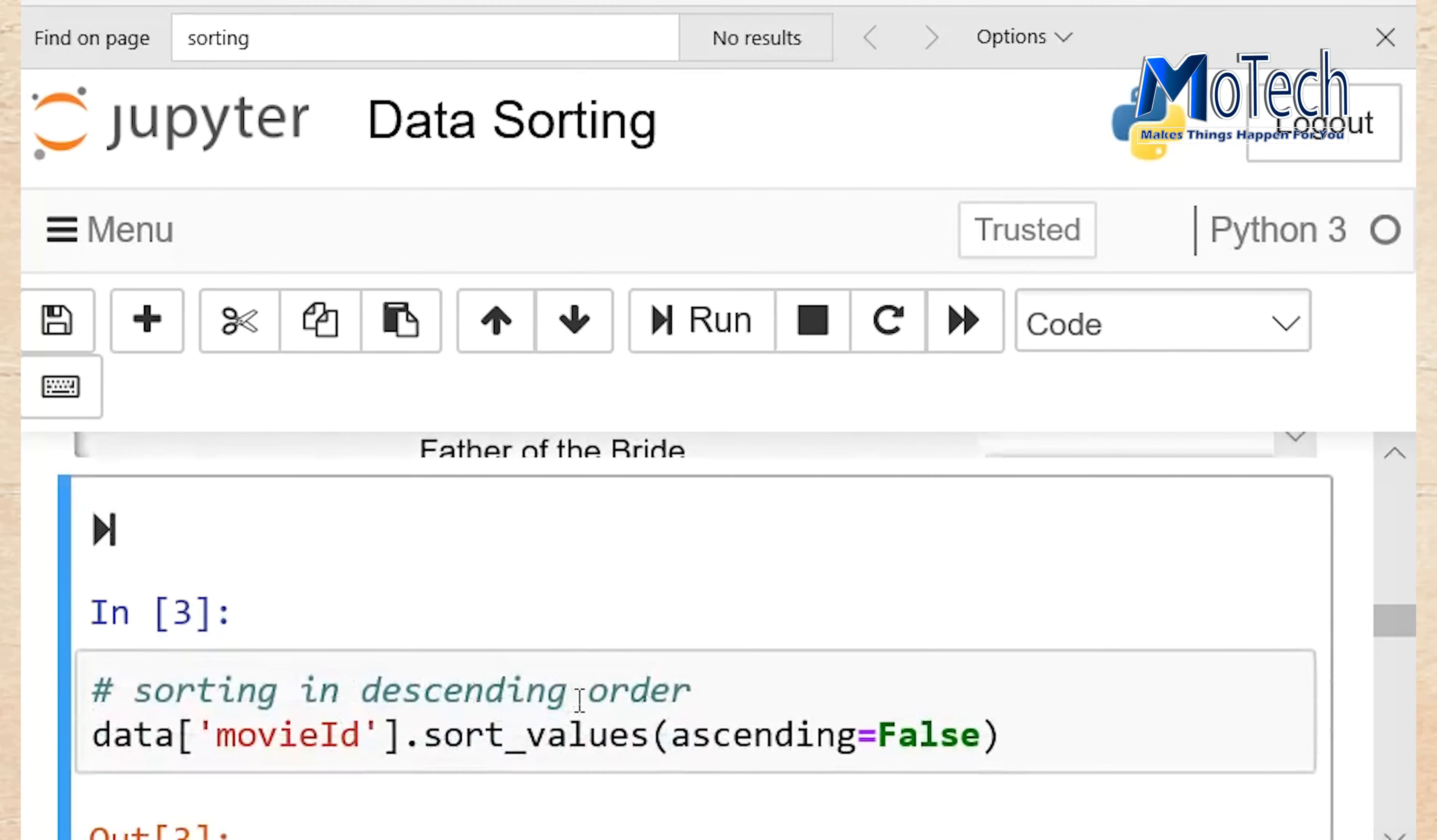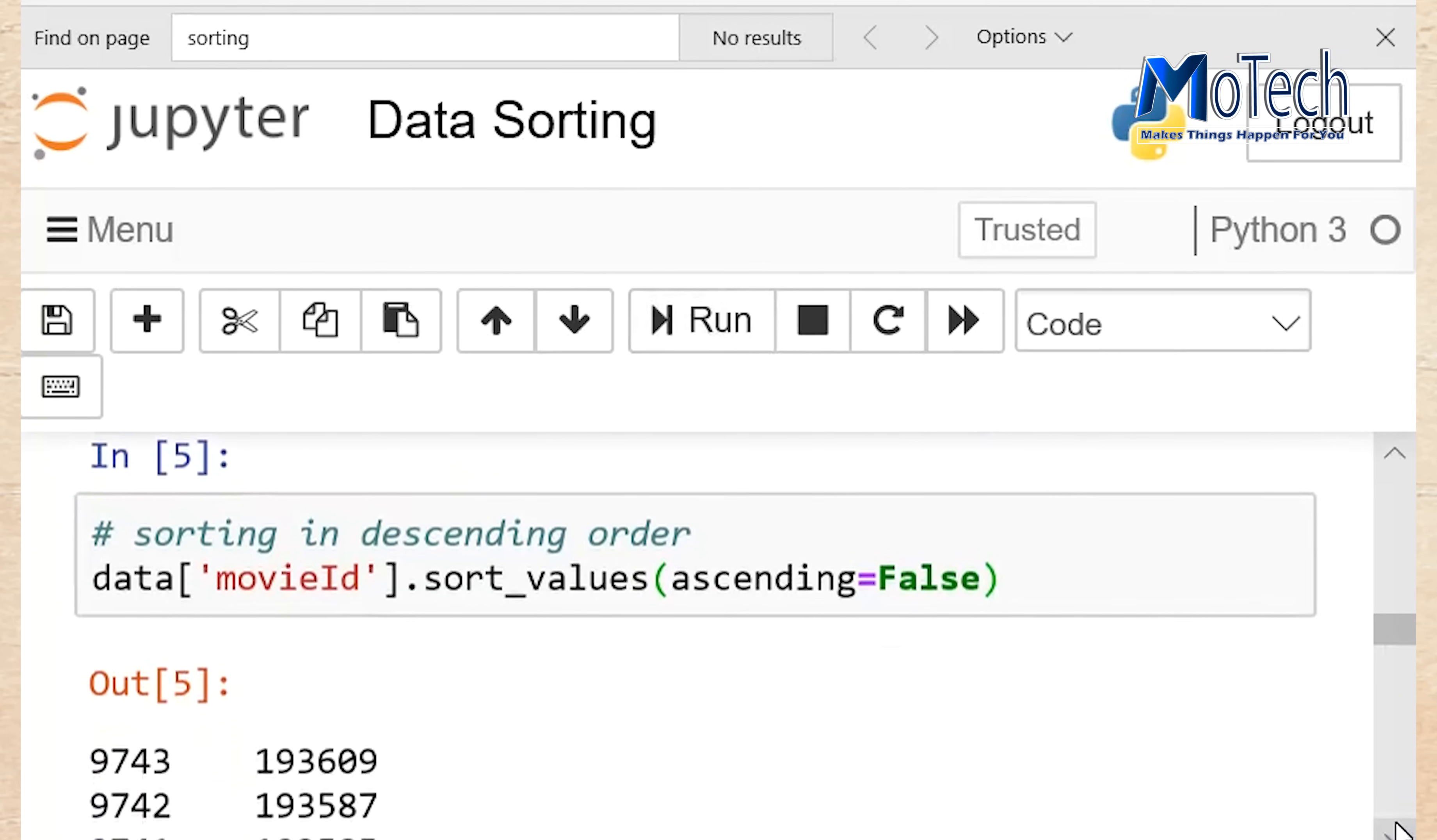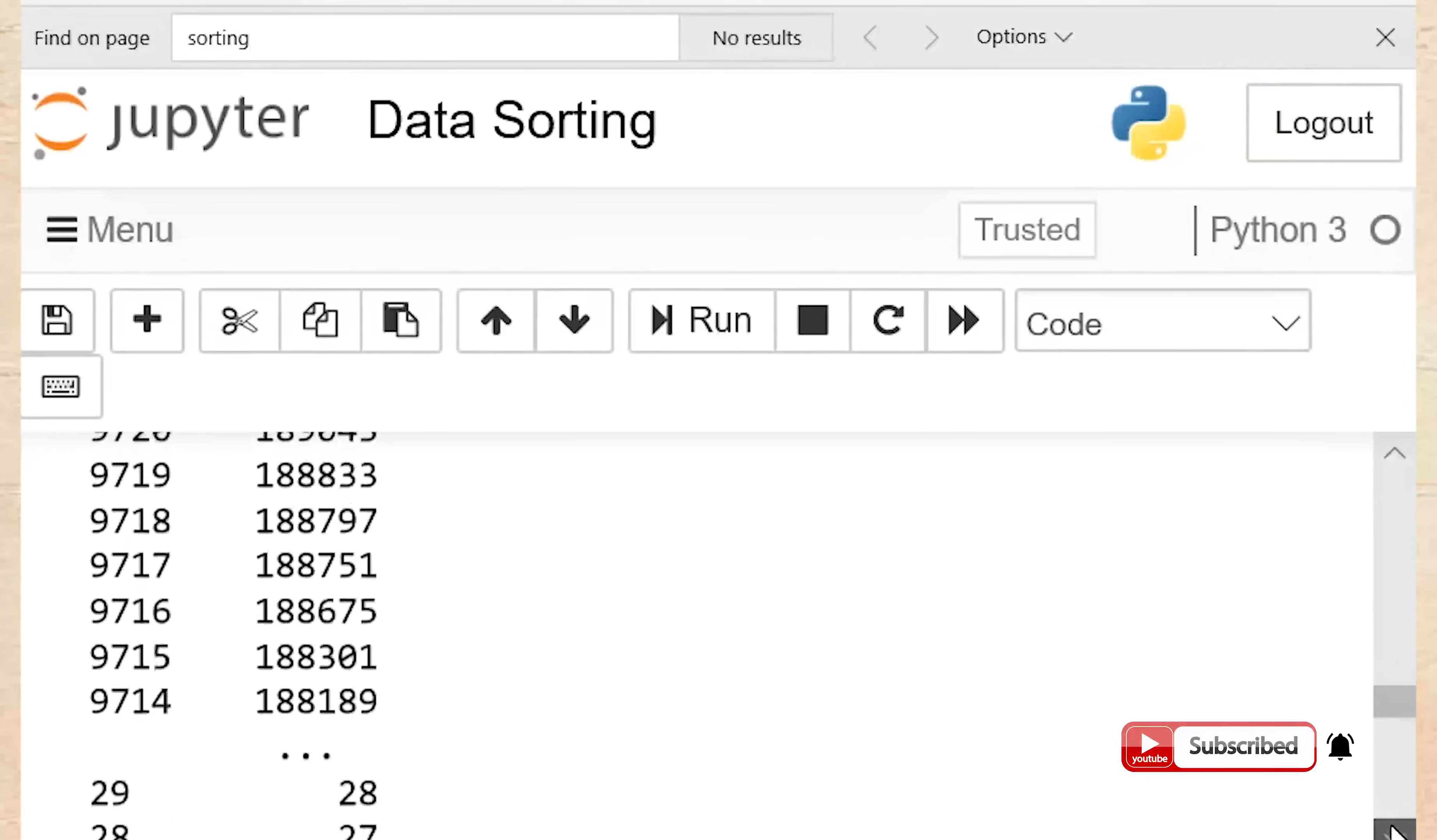Sorting in descending order: Data in the bracket column you want to sort, sort_values. Then ascending is equal to false means you want to sort your data in descending order. Run your cell to sort data in descending order. So now it starts with greatest number to the lowest number.